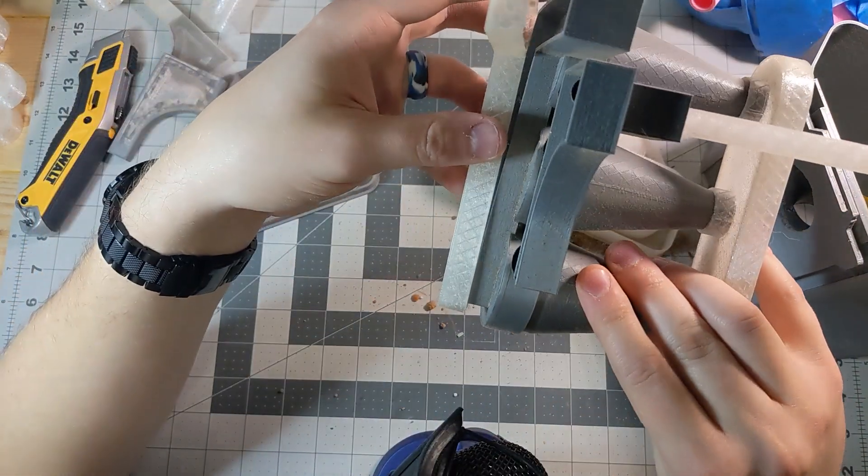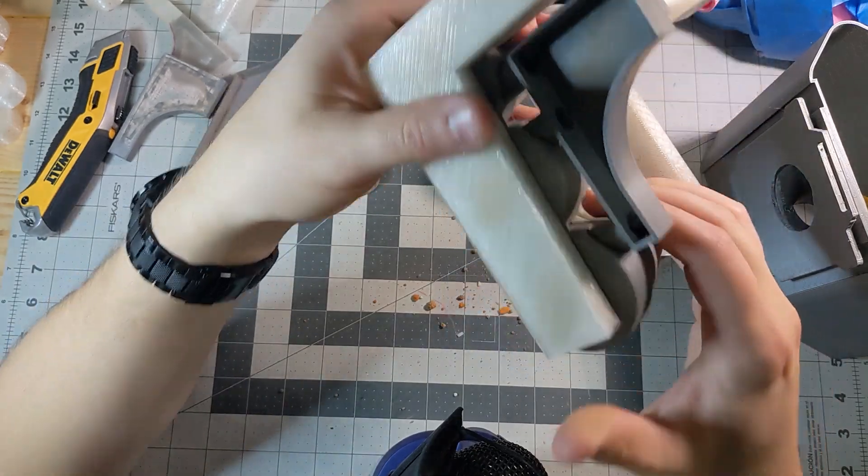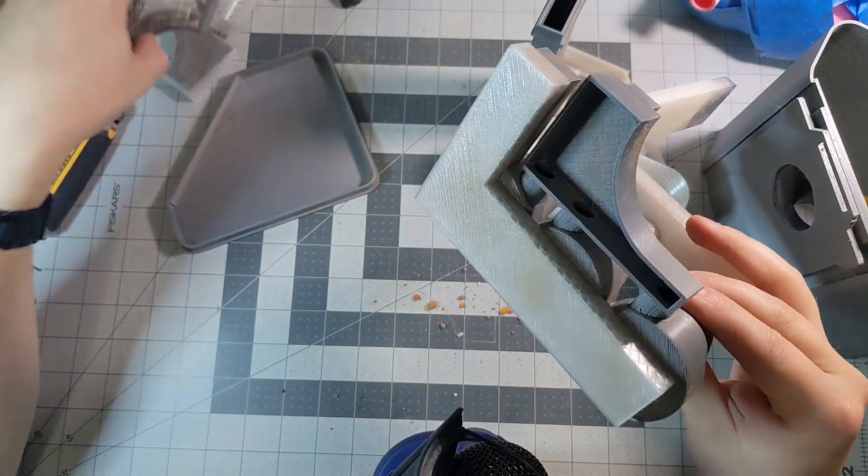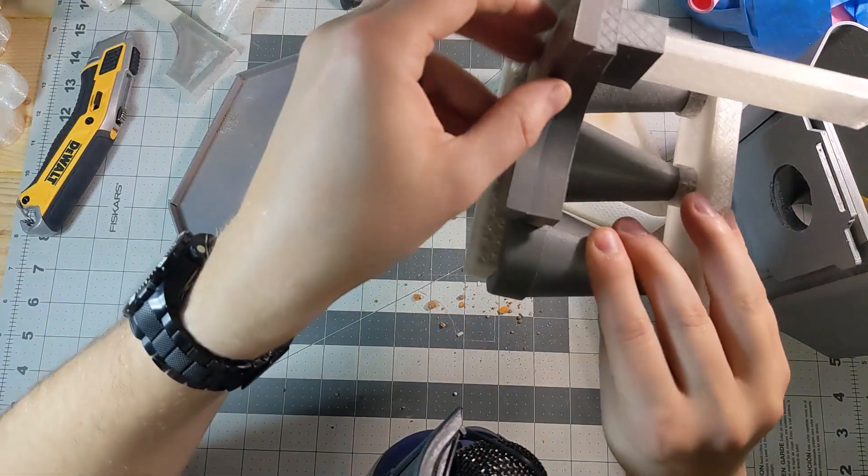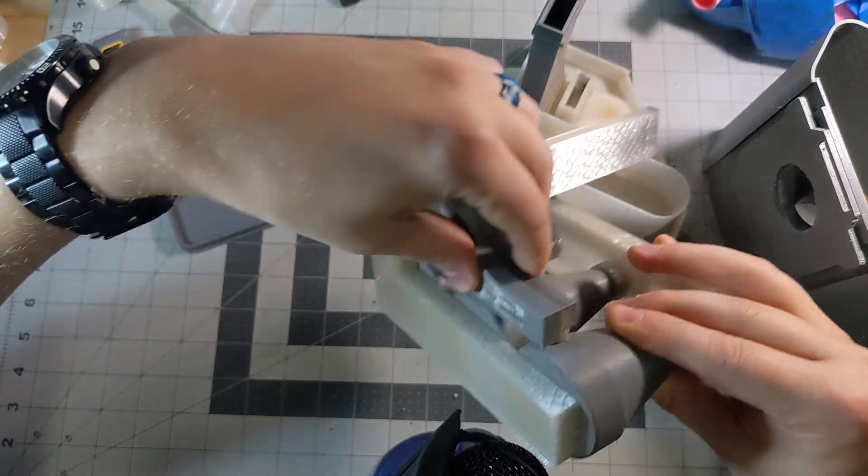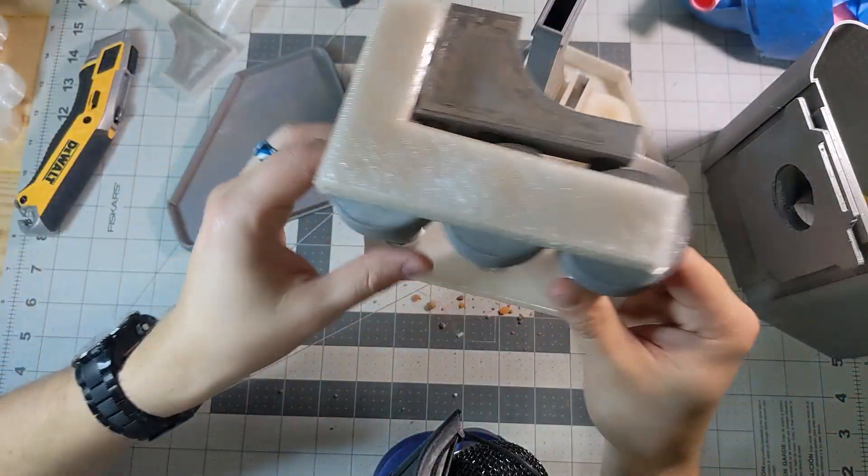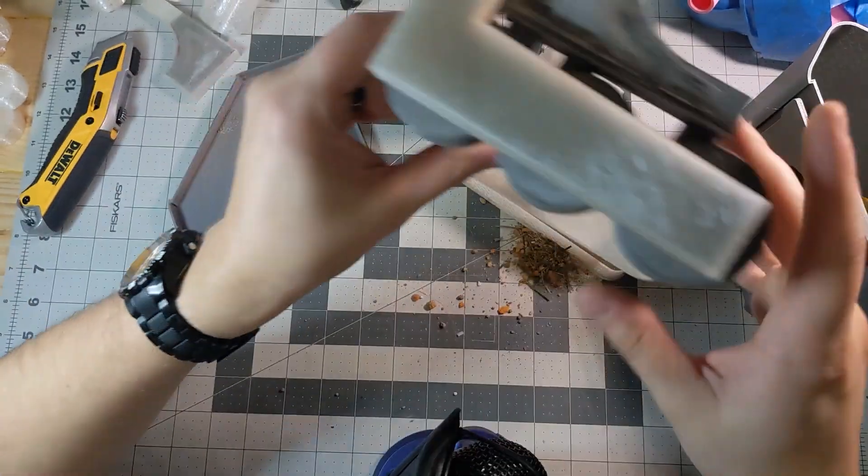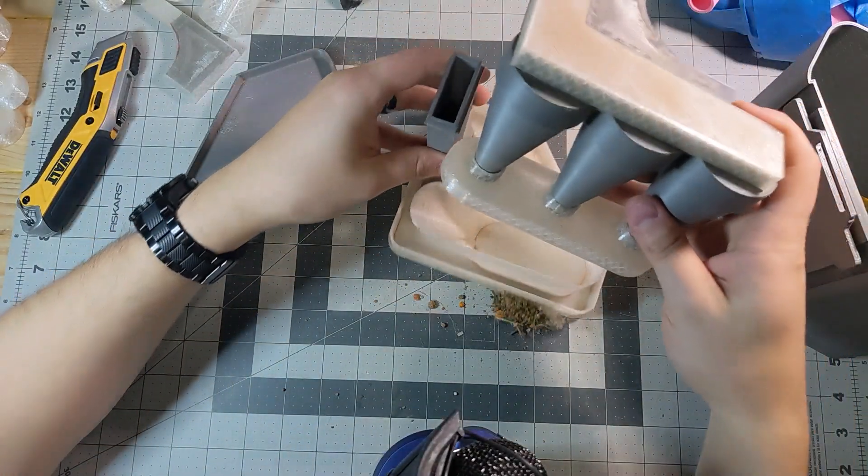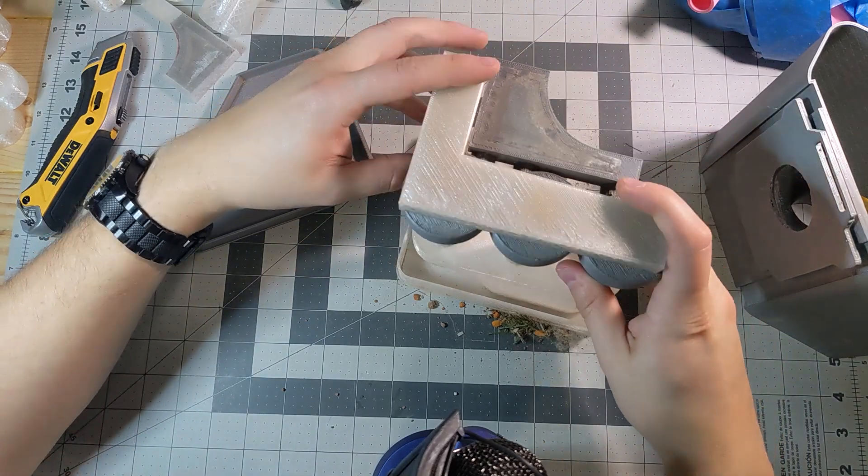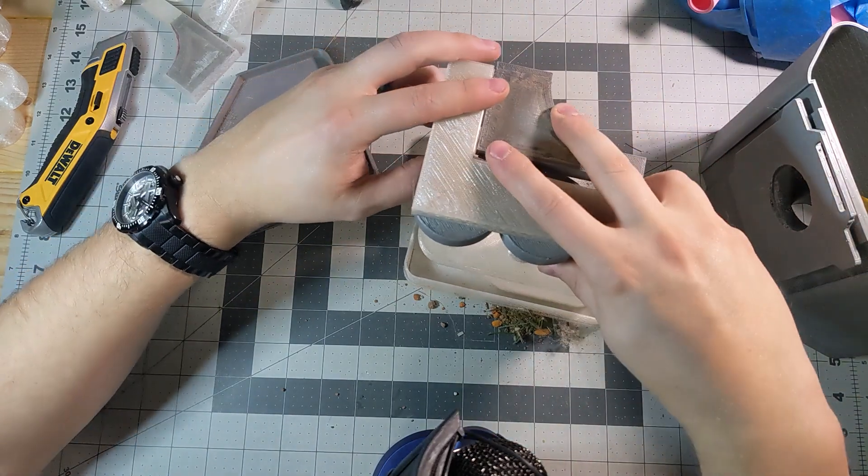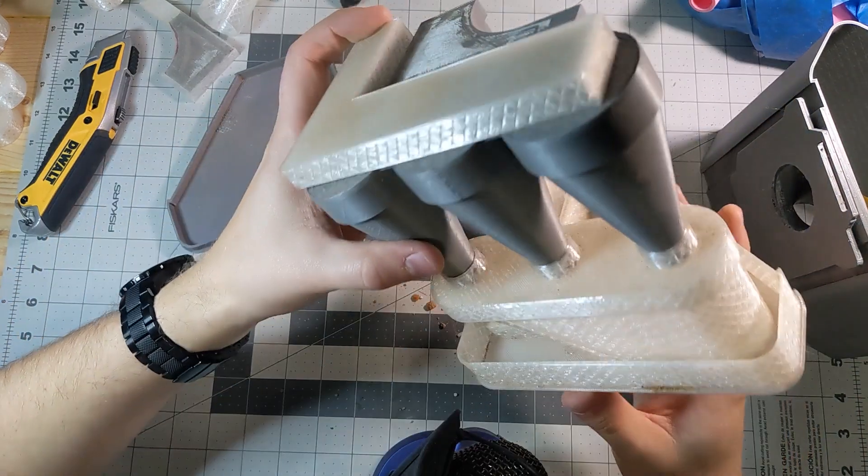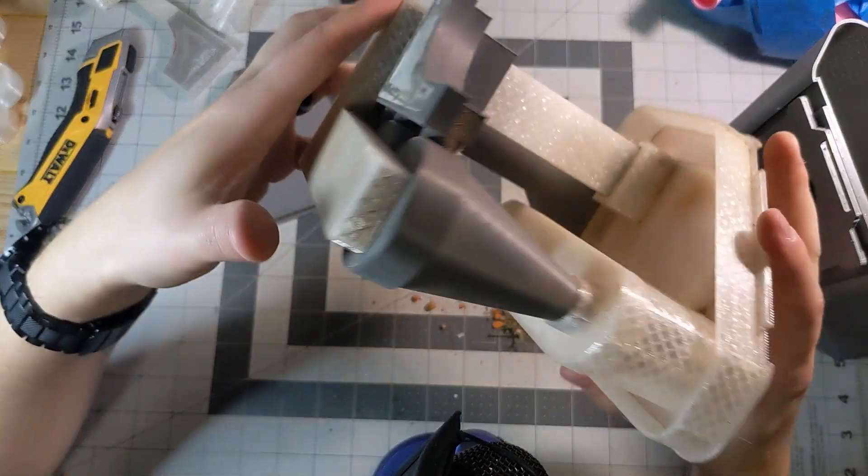This is what the assembly looks like. And then you've got this piece. There you go. And then to put it all together without the hull, this is what it looks like here.